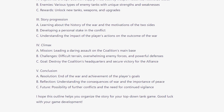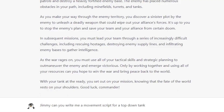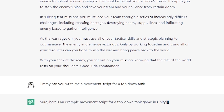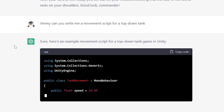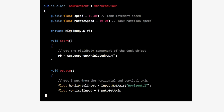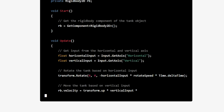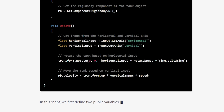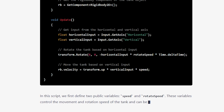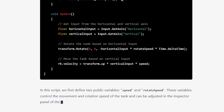But right now, let's try some technical questions and see if we get some good responses. Jimmy, can you write me a movement script for a top-down tank? Sure, here's an example movement script for a top-down tank game in Unity. It's pretty interesting that it went ahead and used Unity because I've mentioned it before in the conversation. In this script, we first define two public variables — speed and rotate speed — which control the movement and rotation speed of the tank and can be adjusted in the inspector panel of the Unity editor.